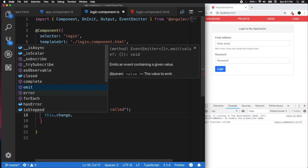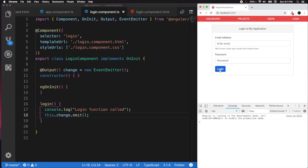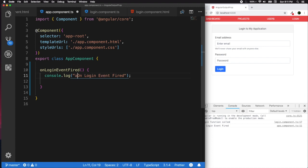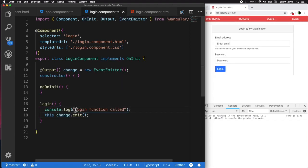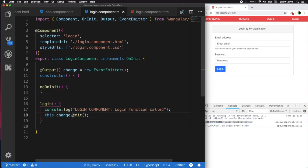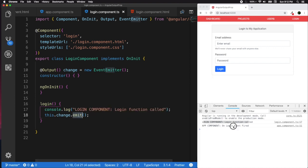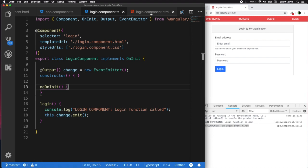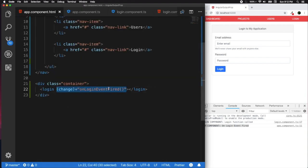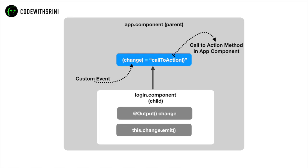By calling emit(), we are publishing our event, notifying other components that something has happened. Let's test it with a fake login. You can see 'onLoginEventFire' is called from the app component, and the event was published from the login component. The app component subscribed to it and it fired successfully. This is how output property binding works — an event is published by the child and subscribed to by the parent.